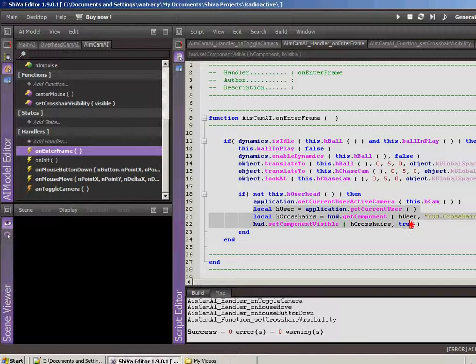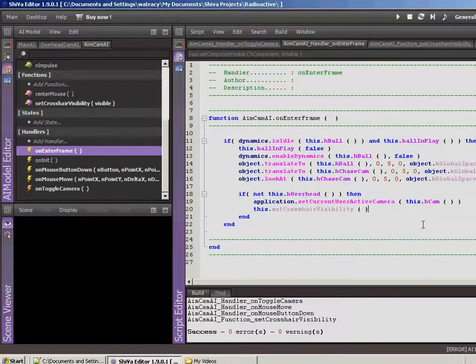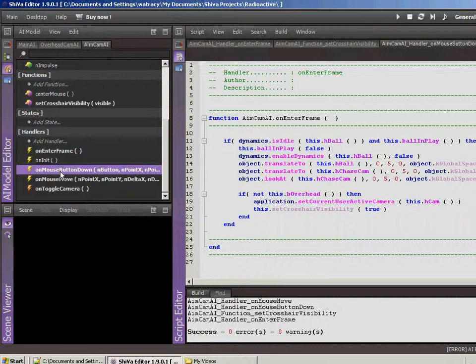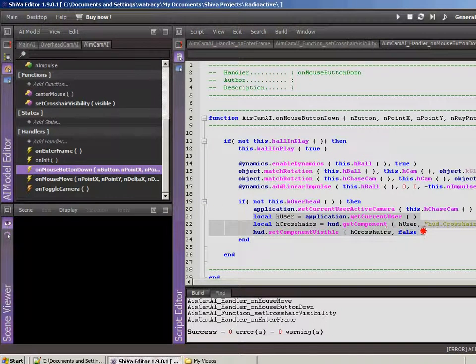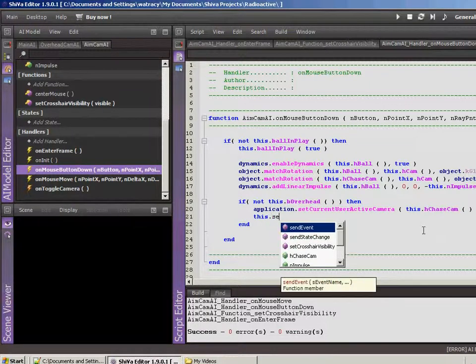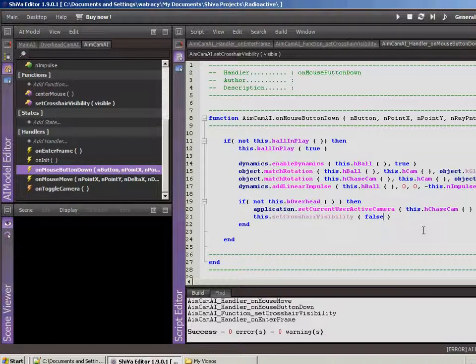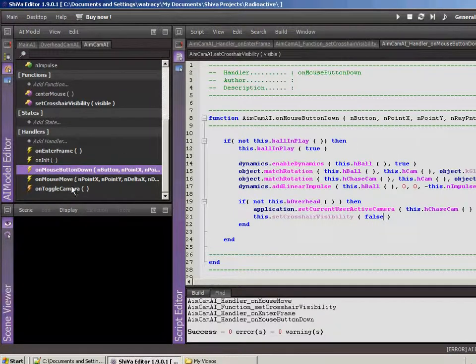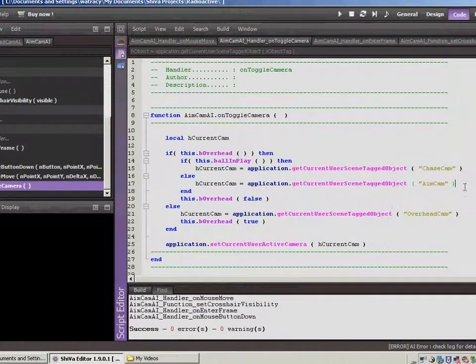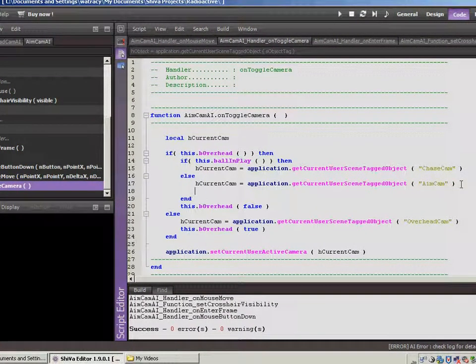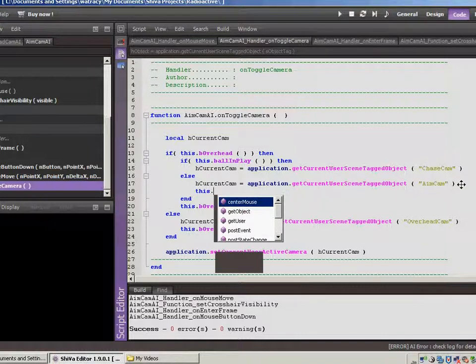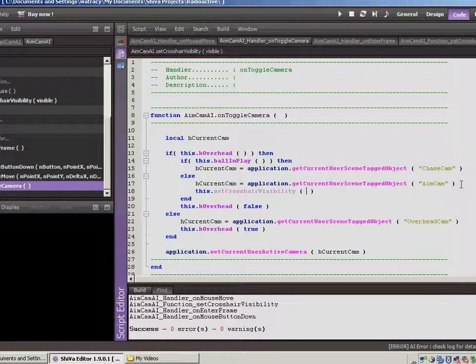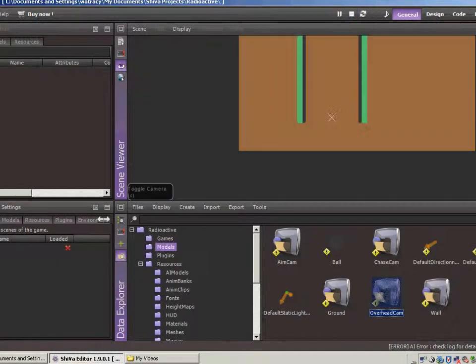Let's run over to the on enter frame. Let's replace this code here with this. Set crosshair visibility. This is when we are switching back to the aim cam, so we want the crosshair to be visible, so we'll set that to true. Then we also had on mouse button down, so this is when we're switching over to the chase cam or the overhead cam. So on this one, we're going to do false. And then there was the toggle camera, so on that one, that's when we're switching back to aim cam, then we want this to be true. Save F7.